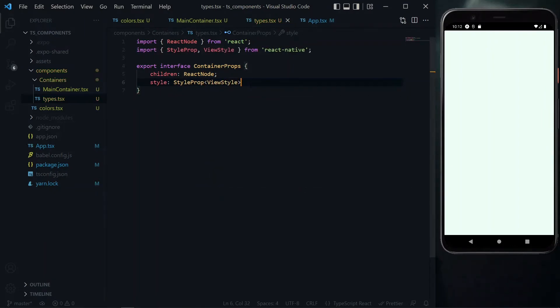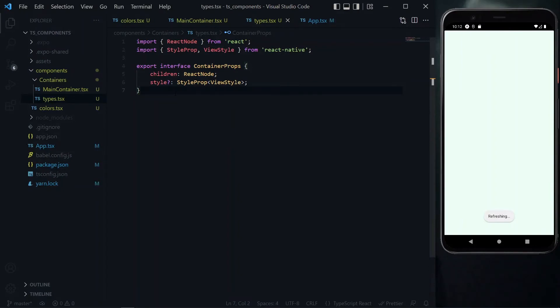This should work as expected. To make some properties optional, we add a question mark. For example, it's not mandatory to provide additional styles for the component, so the style property can be made optional.